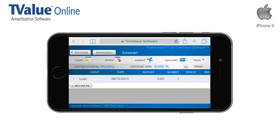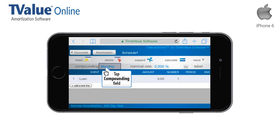To demonstrate the functionality and capabilities of using T-Value Online on a smartphone, we will structure a common lease. Now let's begin our tour by tapping in the Compounding field.